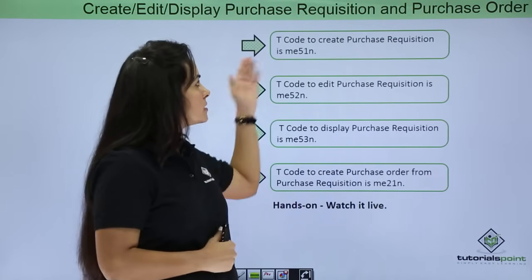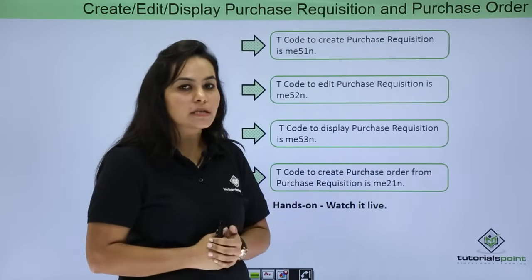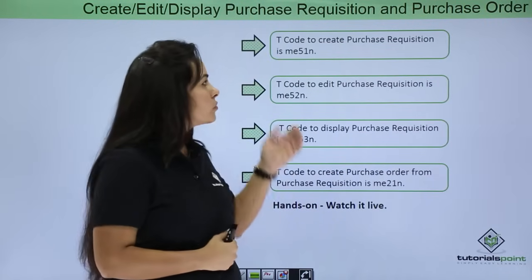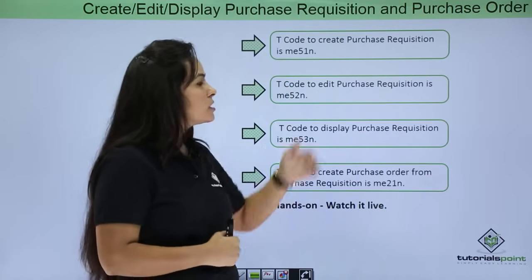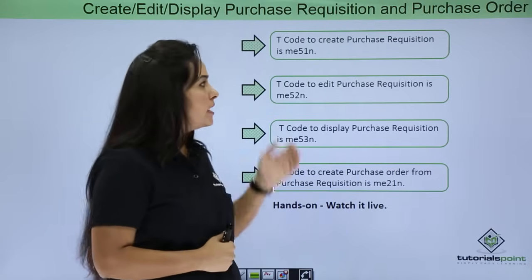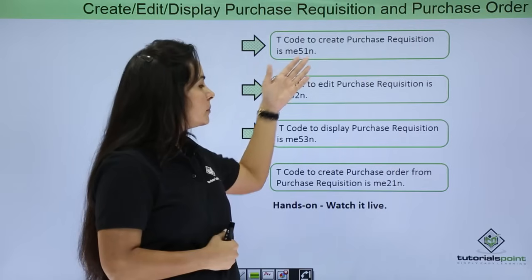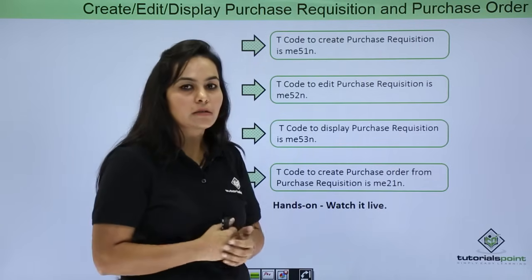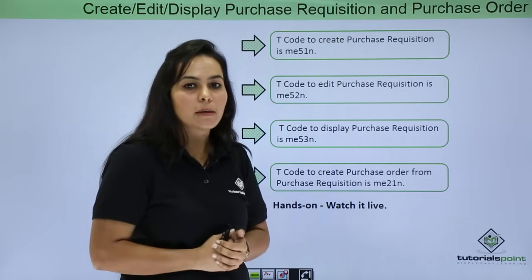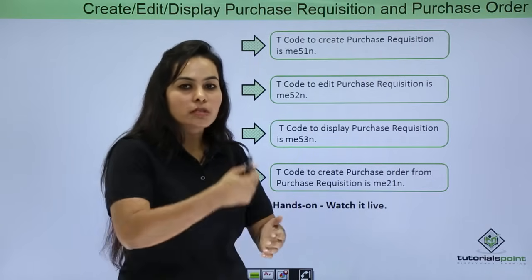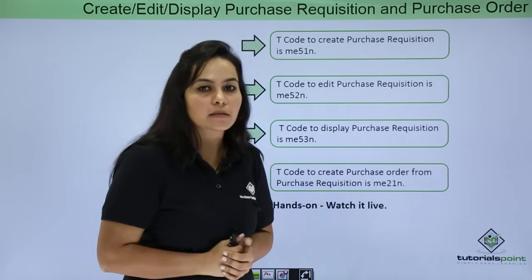Next is how to create Purchase Requisition and Purchase Order. To create Purchase Requisition, transaction code is ME51N and if you want to create a Purchase Order from Purchase Requisition, transaction code is ME21N. Let's do these functions practically.